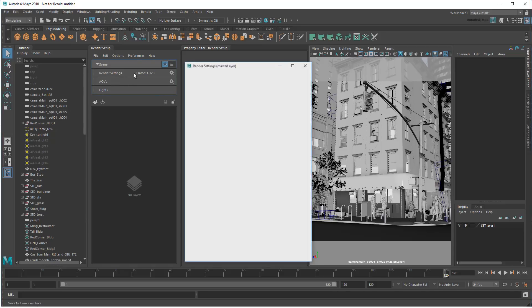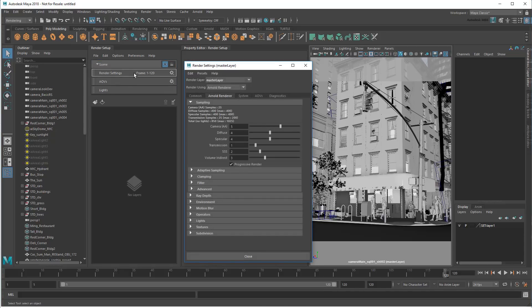By double-clicking, I can open the render settings window, which gives me access to various quality settings for the Arnold renderer.